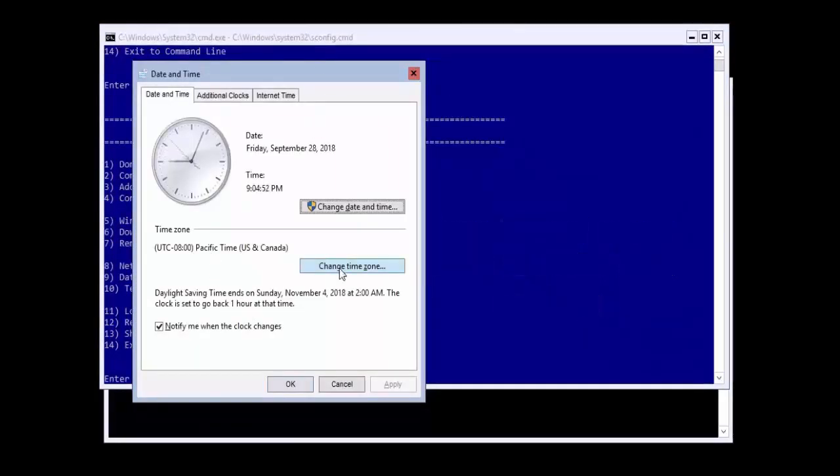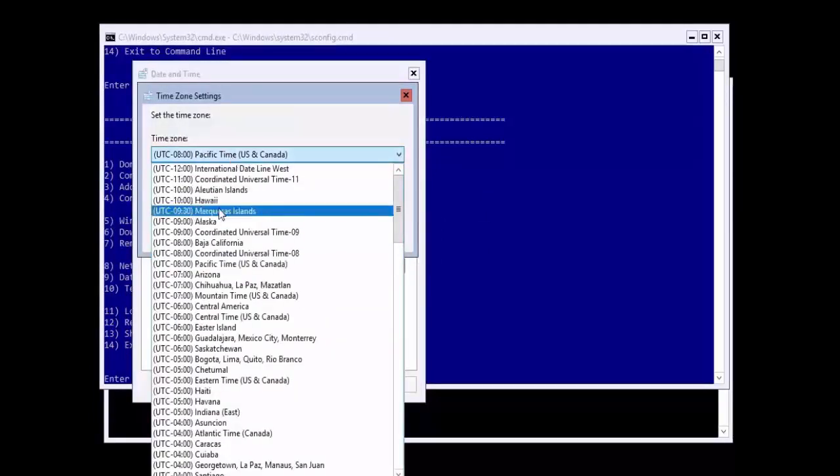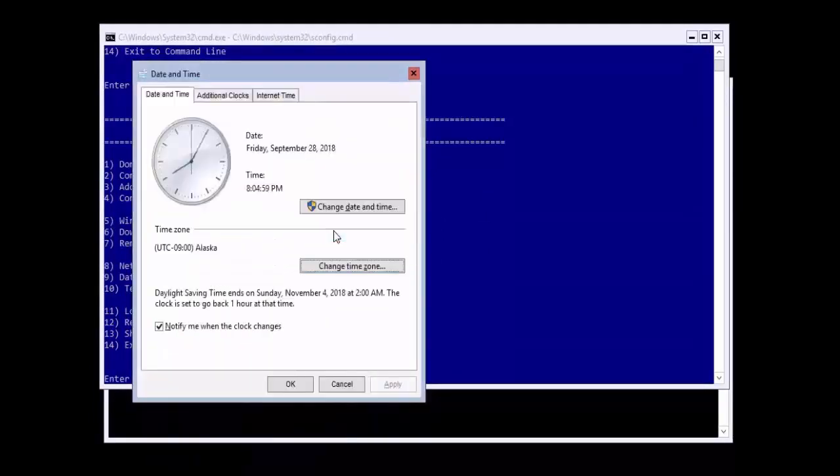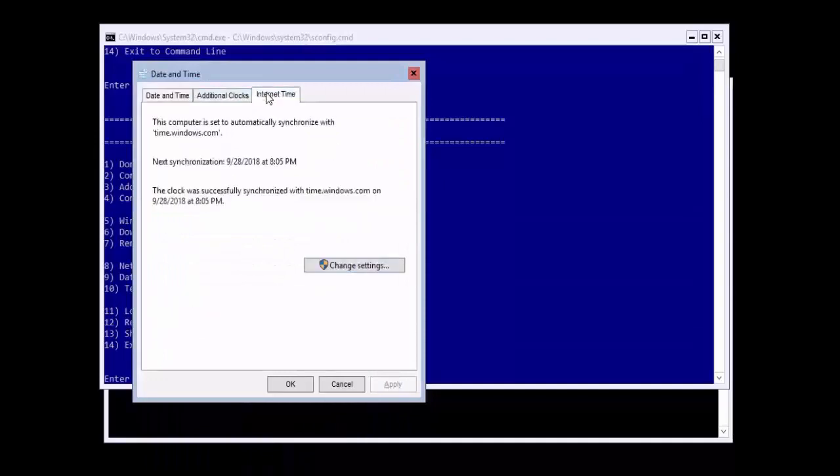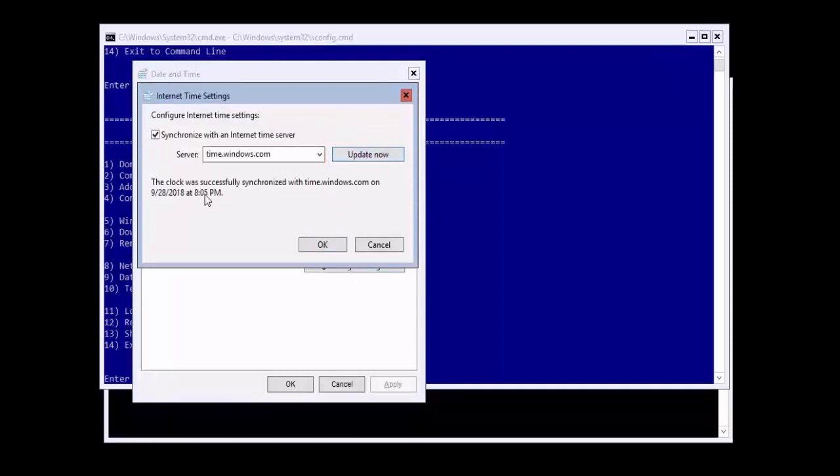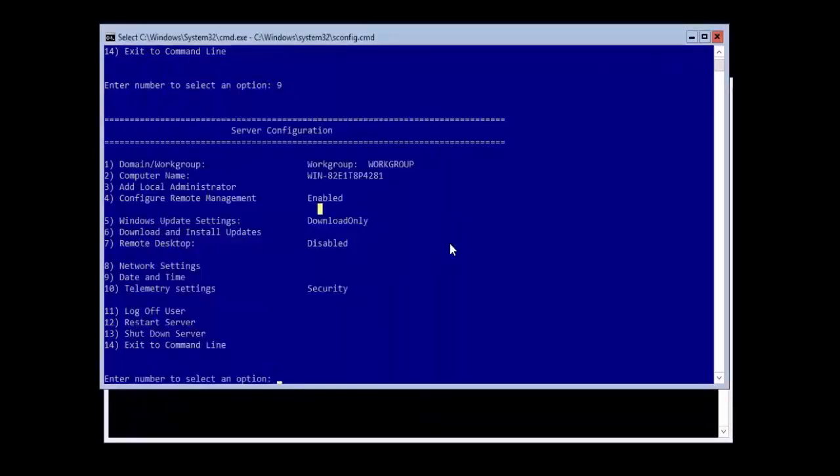Let's start by changing the time zone to your local time zone. Then click the Internet Time tab and force an update of the time by clicking Update Now and wait for it to complete before you click OK. Click OK a second time to close out of the date and time settings.